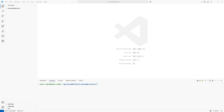Hello guys, today we are creating one video for Go. In this video we will build a simple REST API in Go using the Gin web framework. All this programming I am doing in Visual Studio Code.